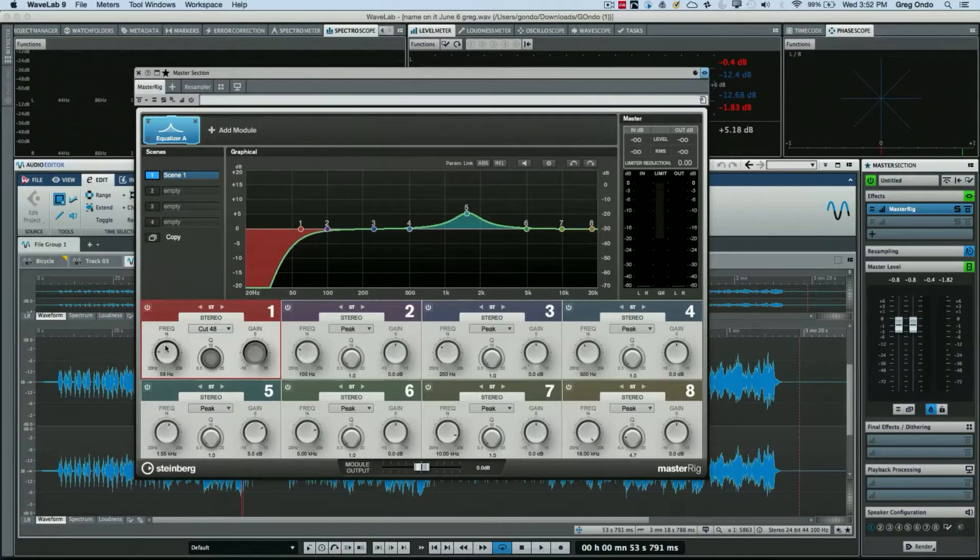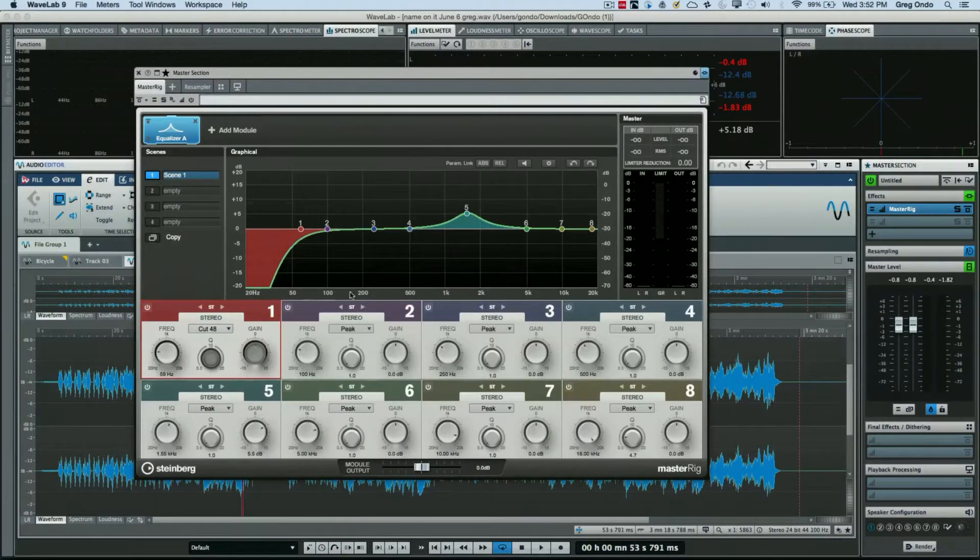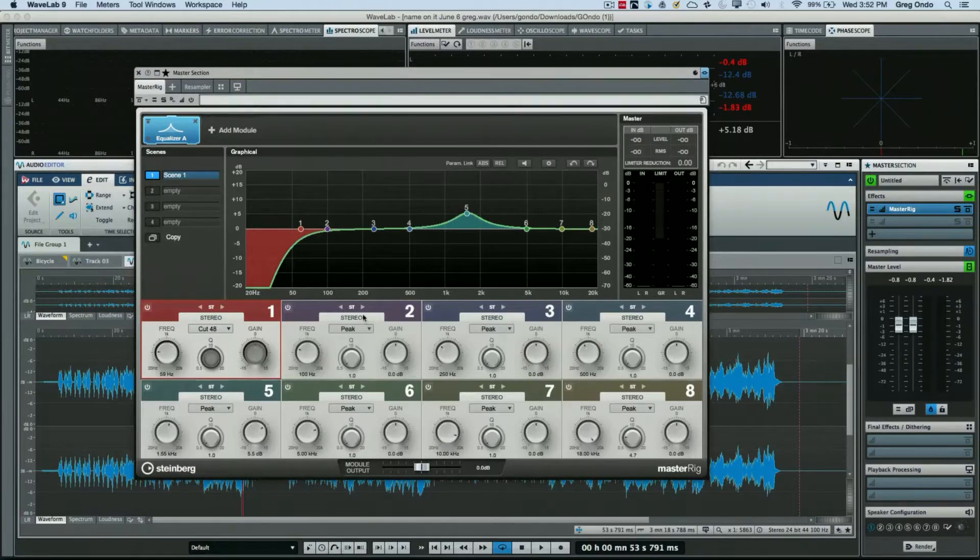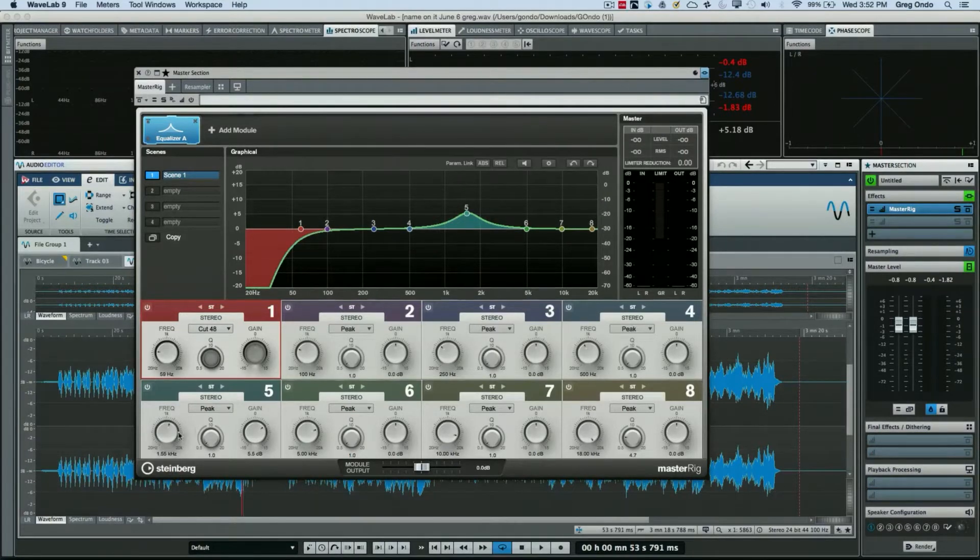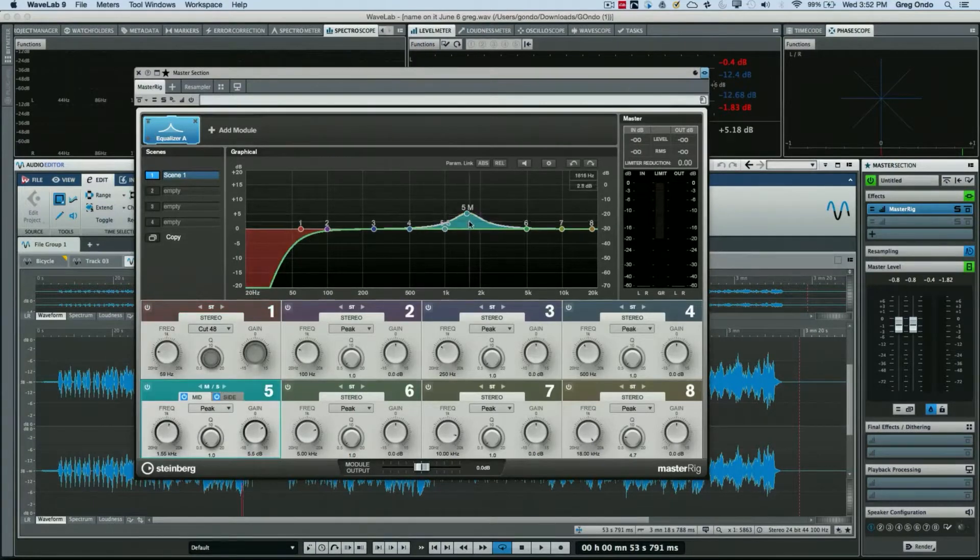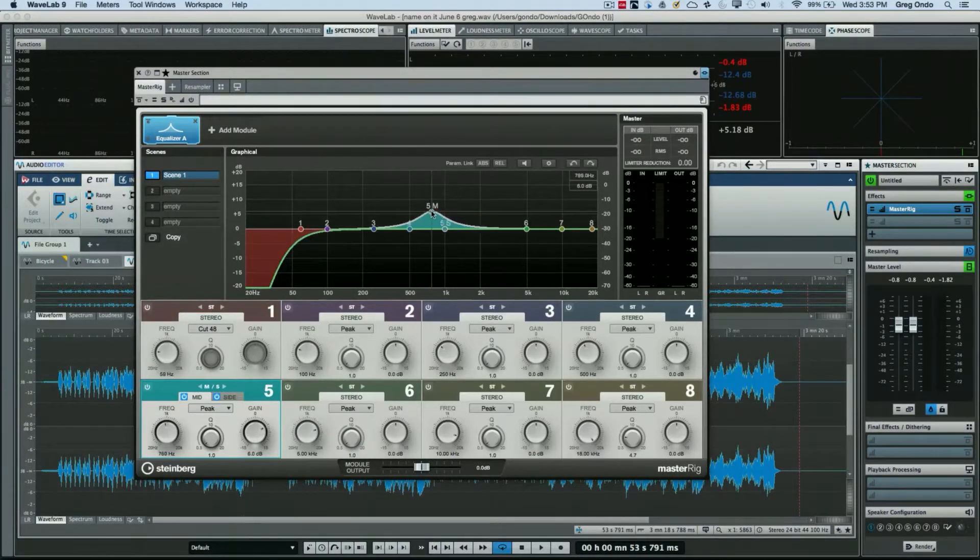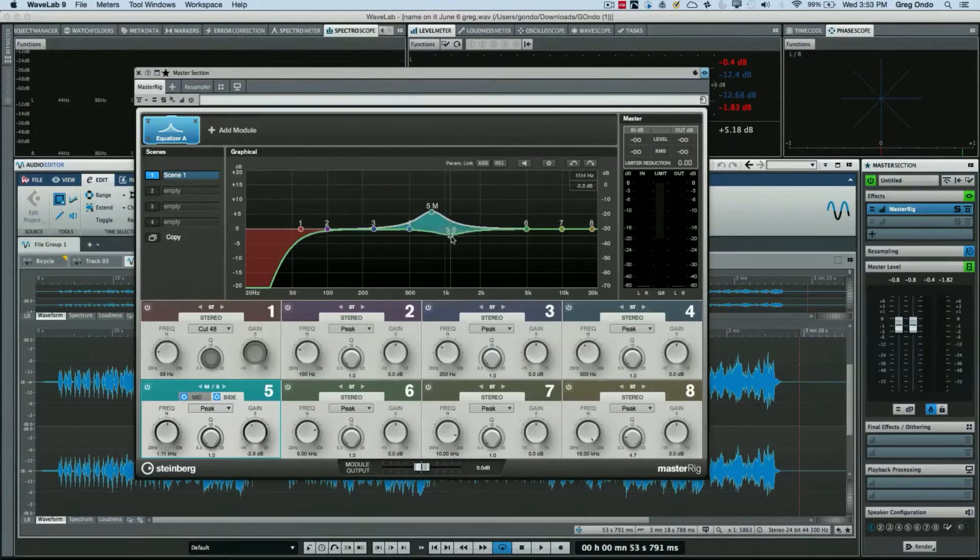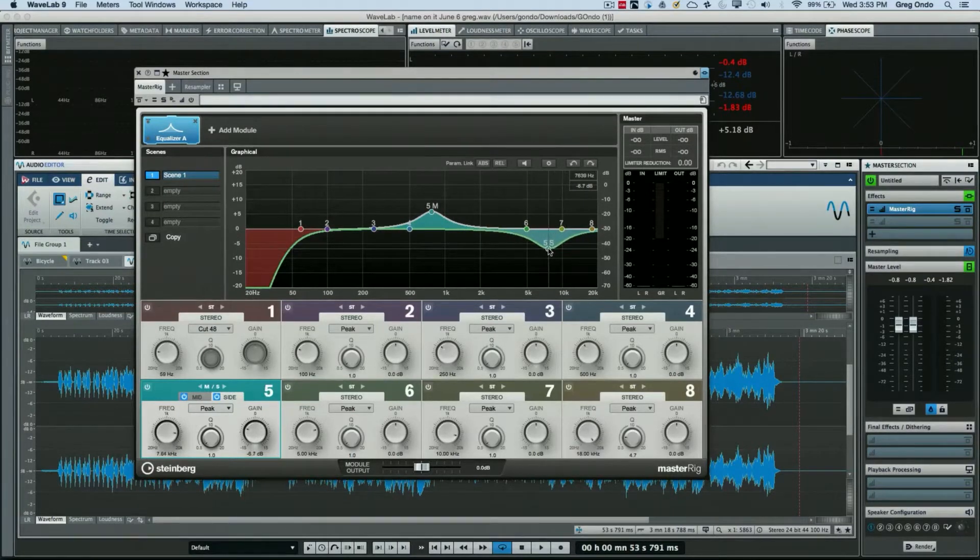Each of the bands can be employed in several different configurations. They could be working as a stereo EQ, or we could have the mid-side. This is the middle of the panning spectrum and the sides EQ'd independently.